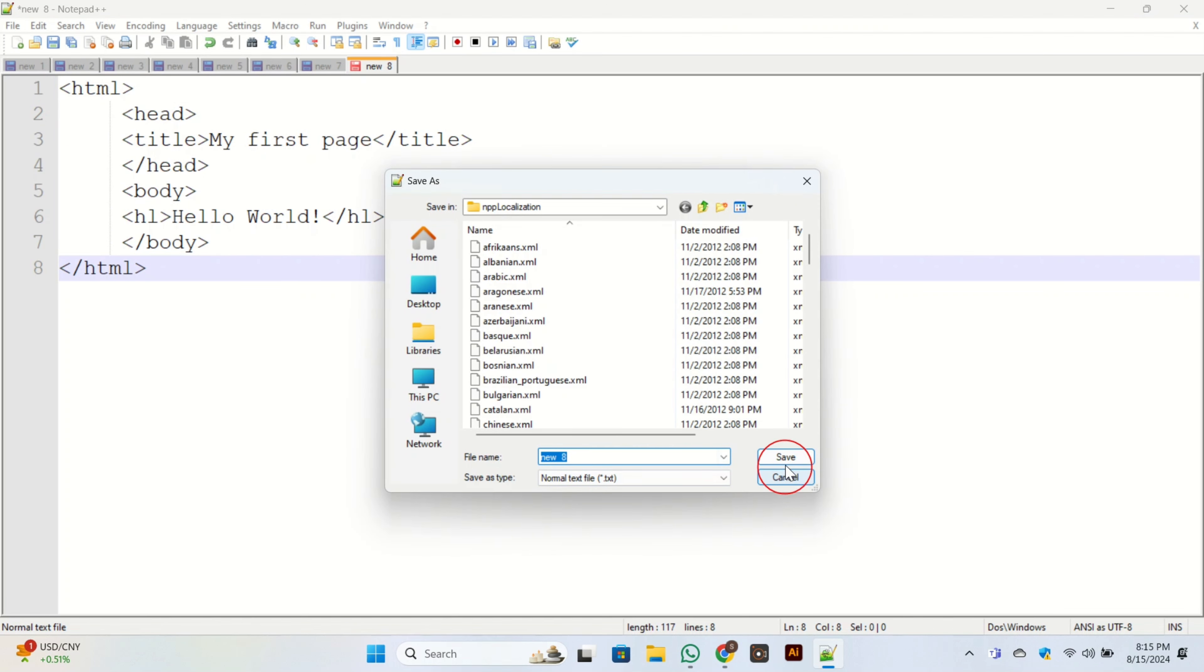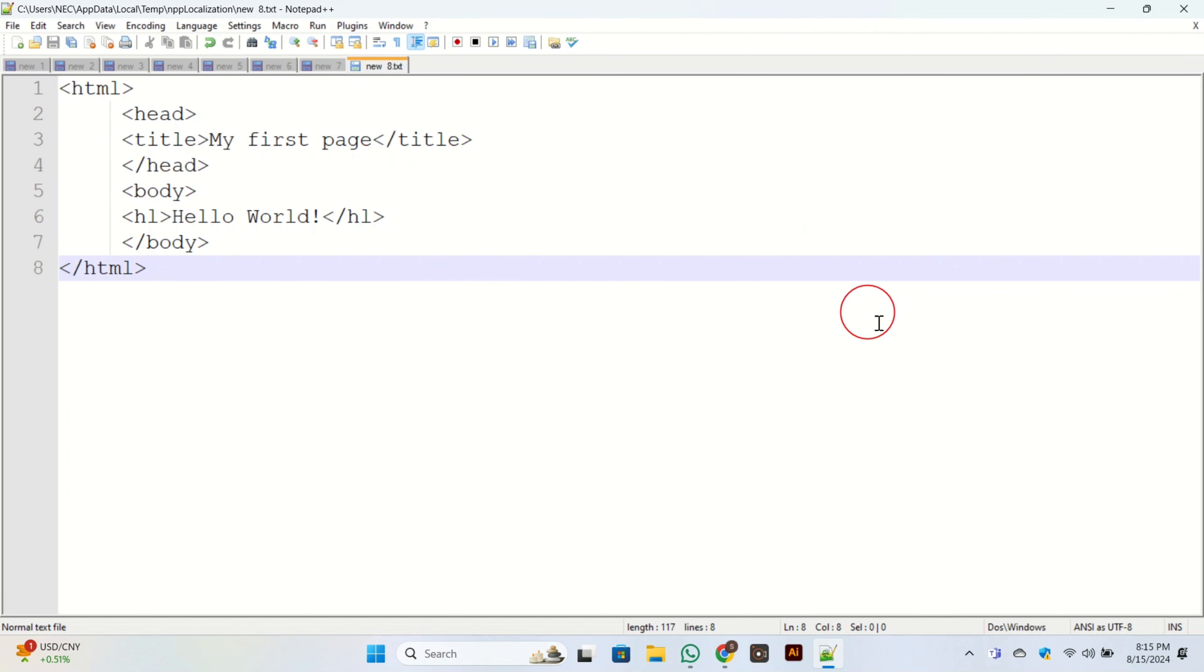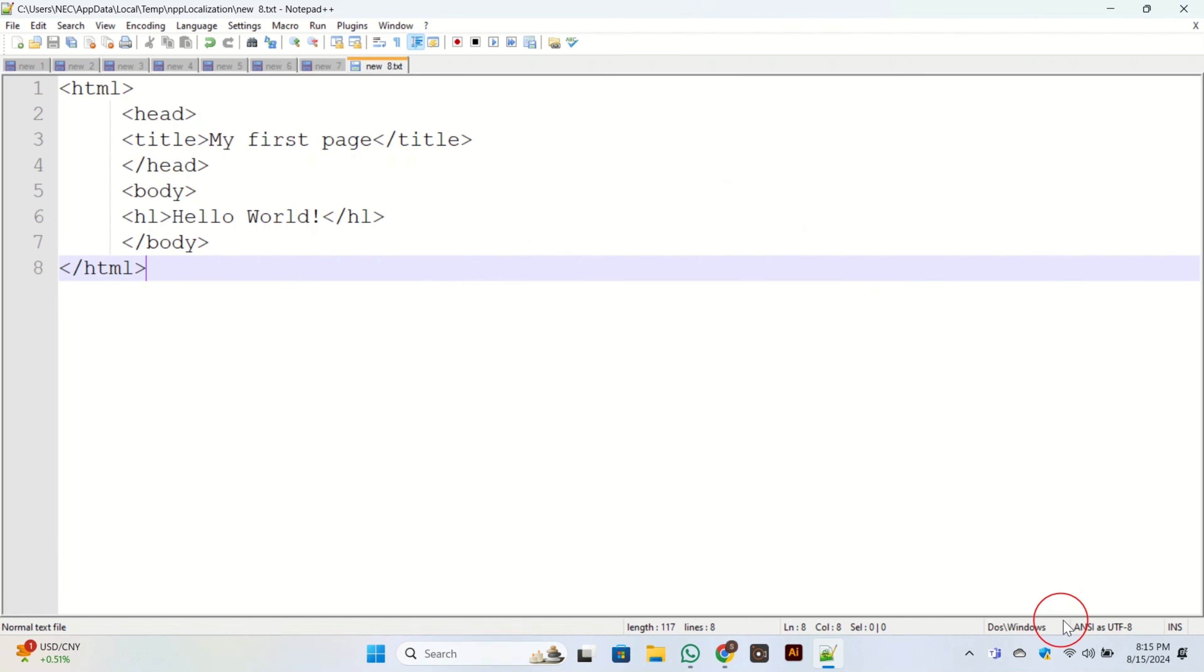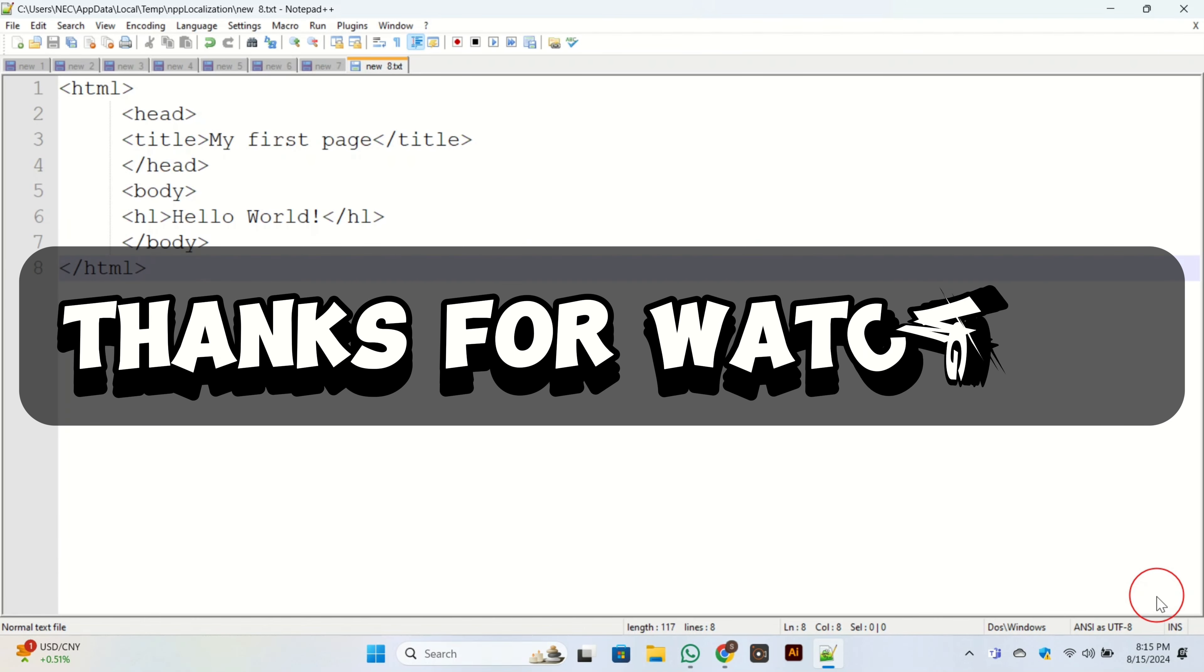Click on the Save button. This is the easiest and simplest way to run HTML applications with Notepad++ in Google Chrome. That's all for today's video. Thank you so much for watching.